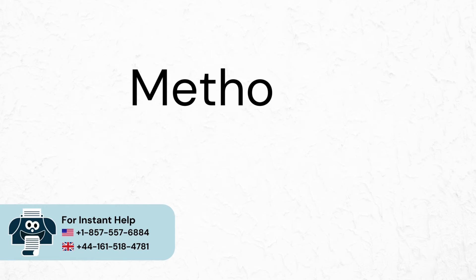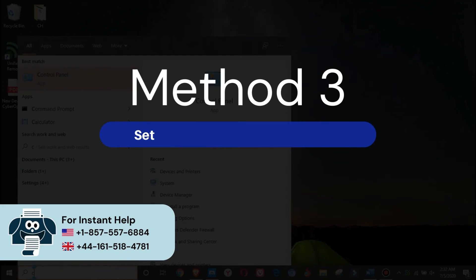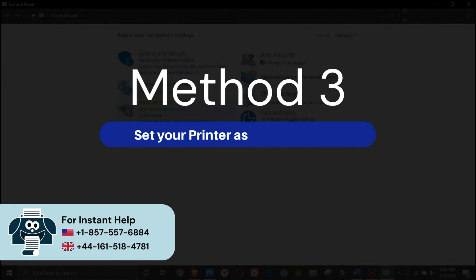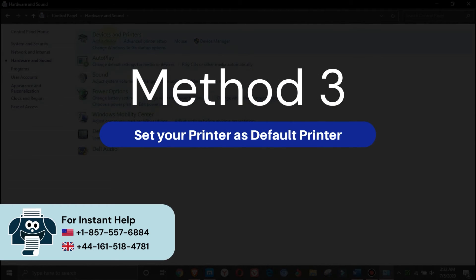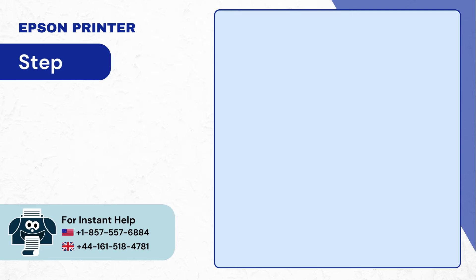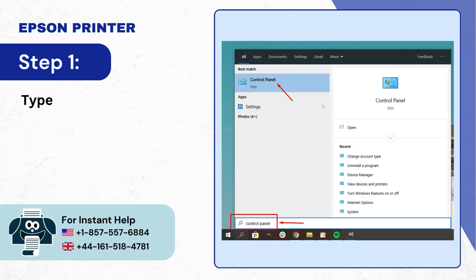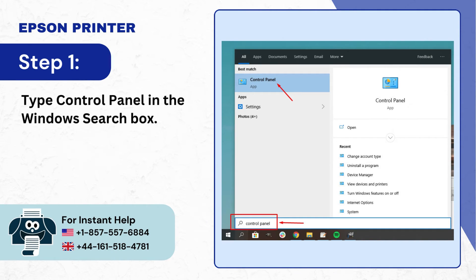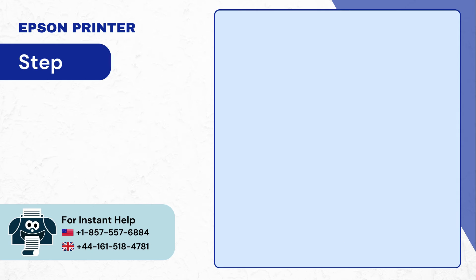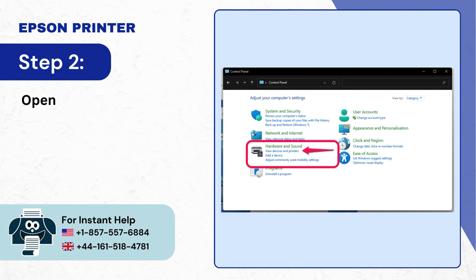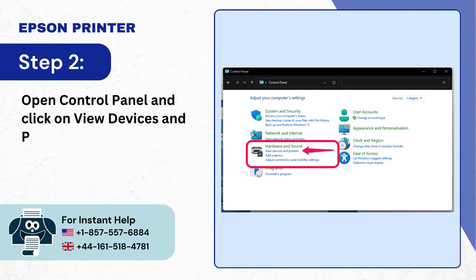Method 3: Set your printer as default printer. Step 1: Type control panel in the Windows search box. Step 2: Open control panel and click on view devices and printers.